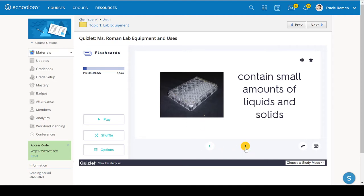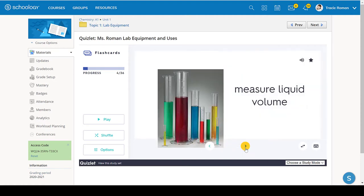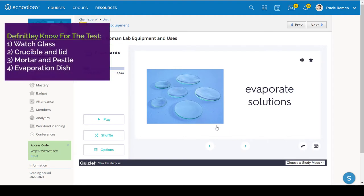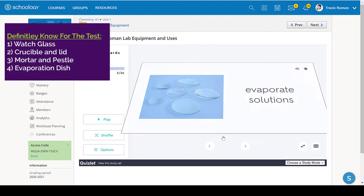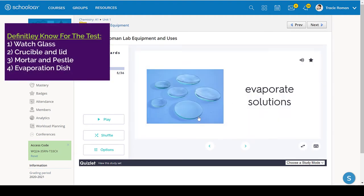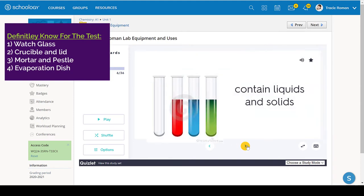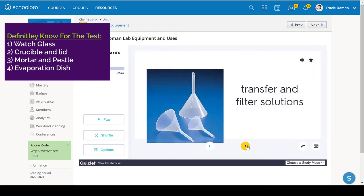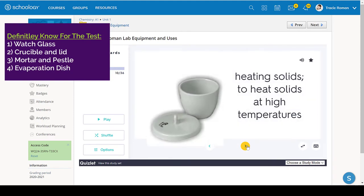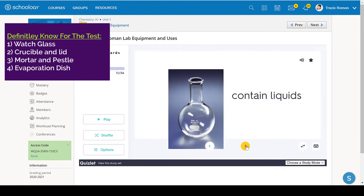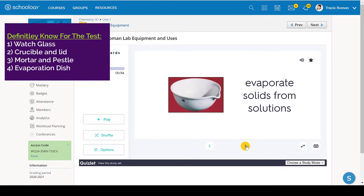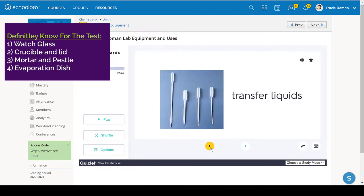I do want to look at a few that are the most easily missed. The watch glass and the crucible and evaporation disc. These are very easy to mix up. So let's go back.